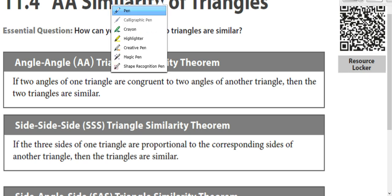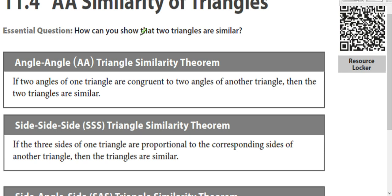Our first triangle similarity theorem is angle-angle. If two angles are congruent in one triangle to two angles of the other triangle, then the triangles are similar. You only need to know two of them because the third angle has to be the same since they all add to 180. So if you have a 60-degree and a 100-degree angle, the other angle has no choice but to be 20. You only need to show two are congruent, and that's enough to know the triangles are similar.